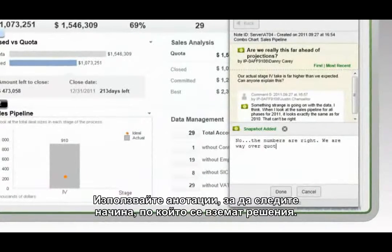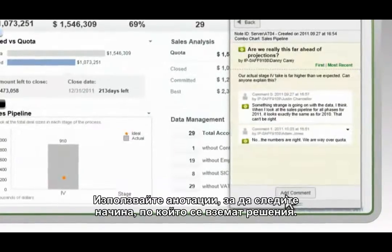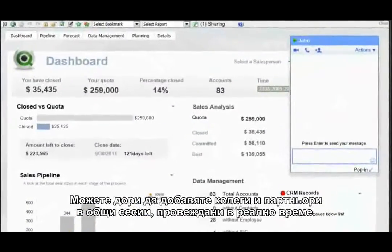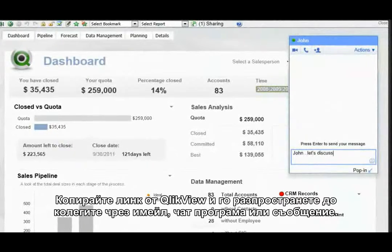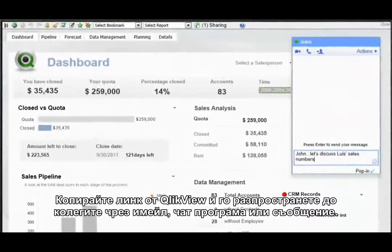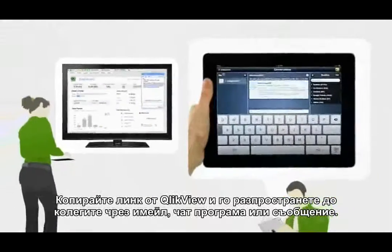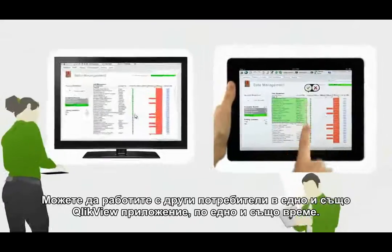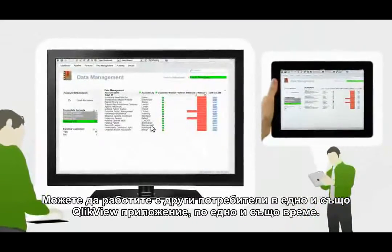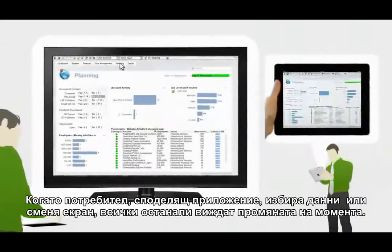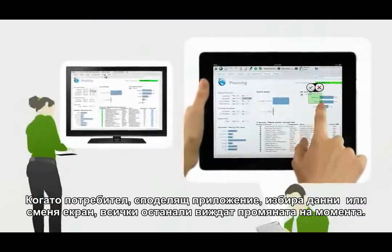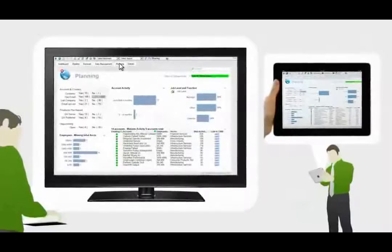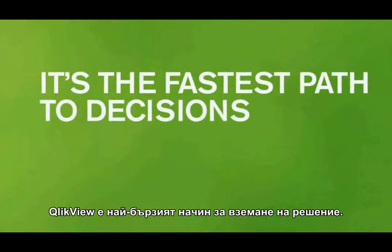Use annotations to serve as a lasting record of how decisions were made. You can even bring coworkers and partners into real-time collaborative sessions — just copy and paste a link from ClickView and pass it to the people you're collaborating with via email, instant message, or text. Now you can interact with others simultaneously in the same ClickView app. Whenever anyone sharing the app makes a selection or clicks on a different tab, everyone's view updates instantly. It's the fastest path to decisions.